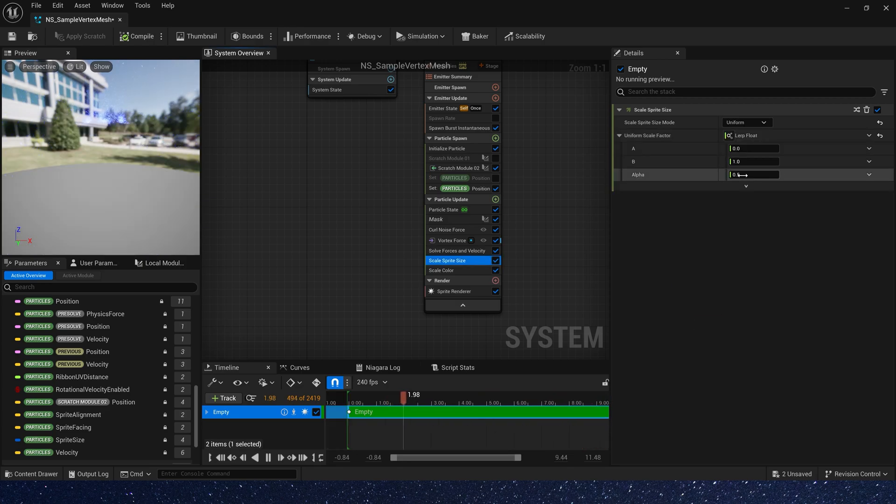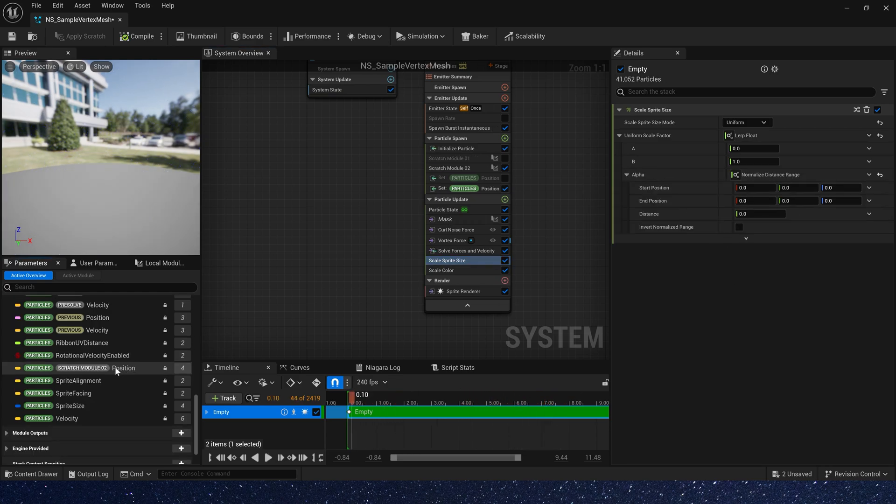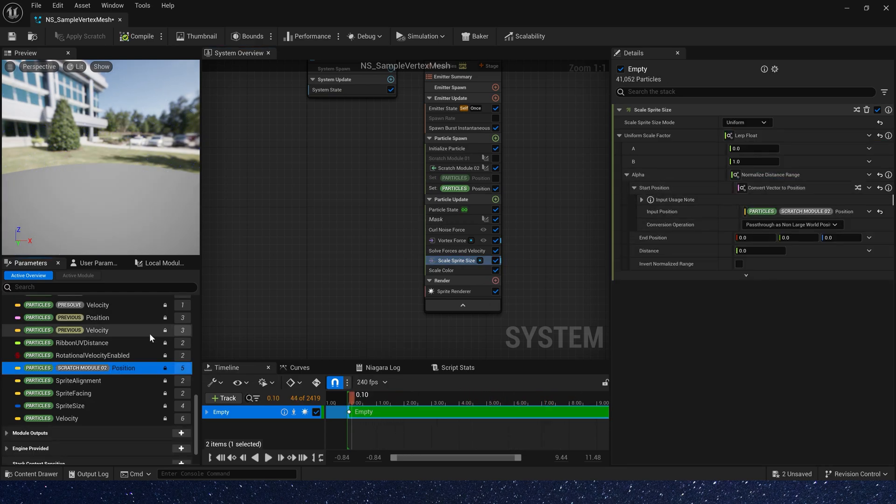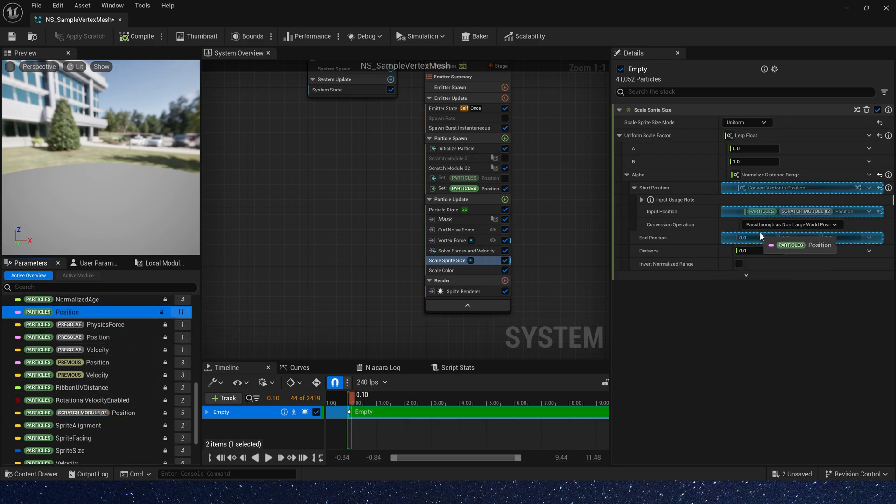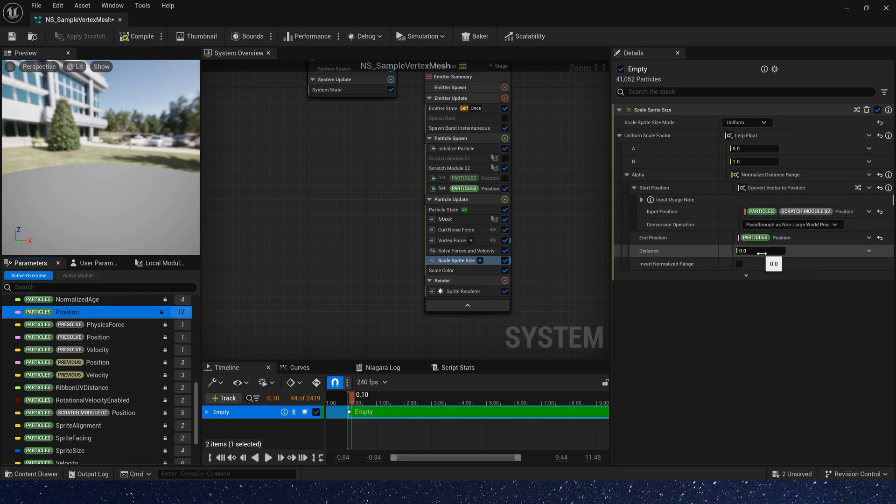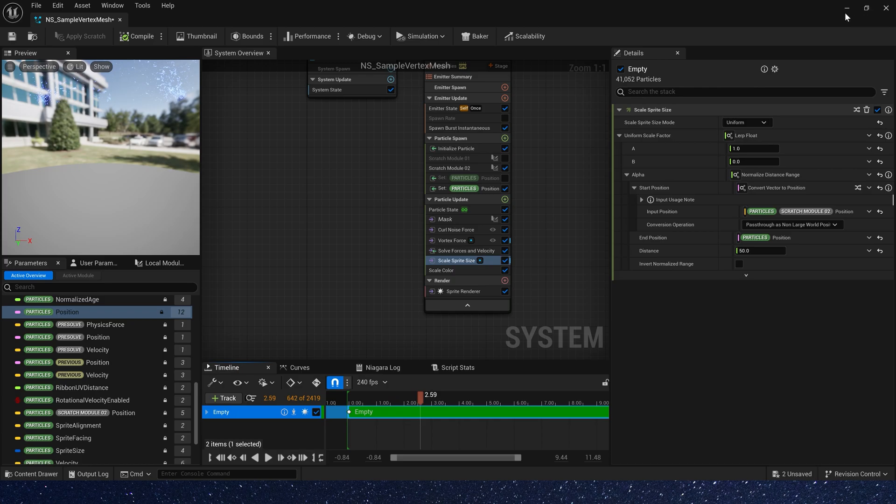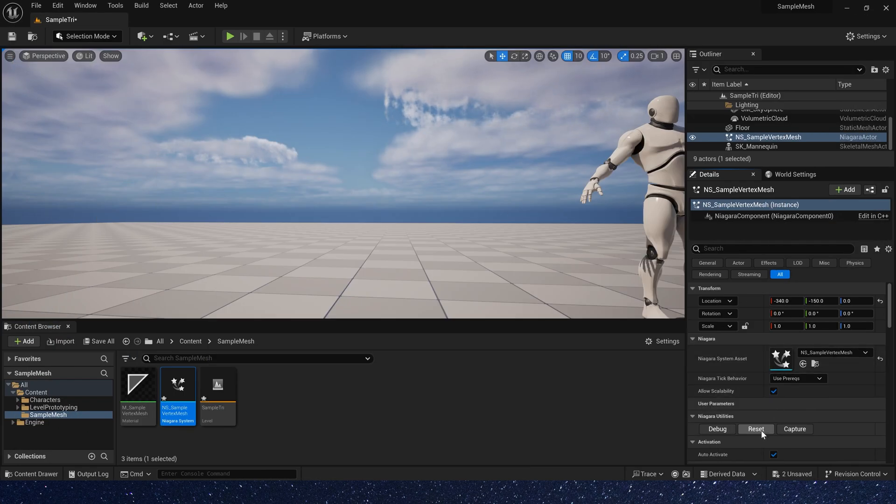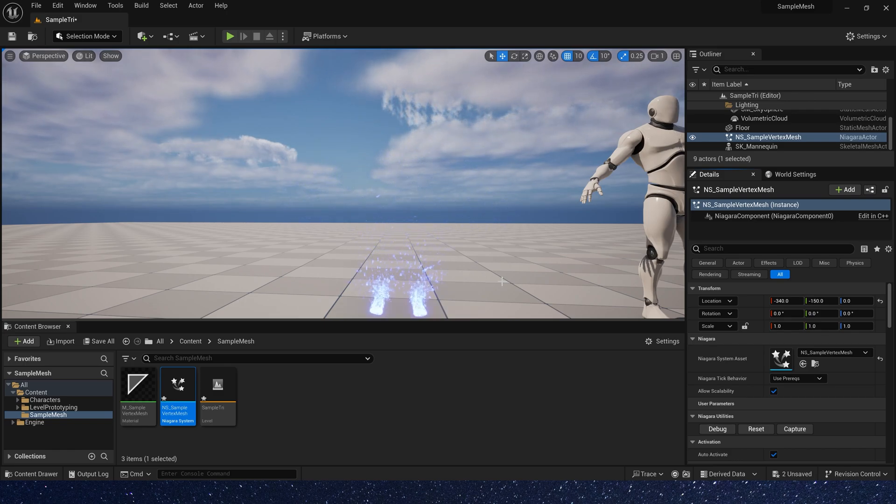Add a lerp. Start position and alpha we use the normalize distance range. Start position is sample mesh position. And end position is particles position. Distance we can set it to 50. And A is 1, B is 0. Let's see it in the level. Now the particles will gradually become smaller.